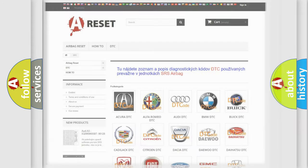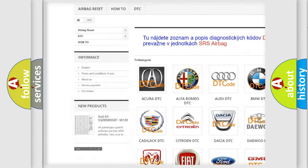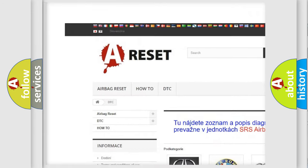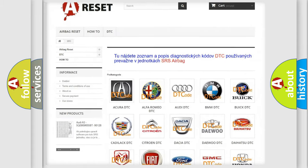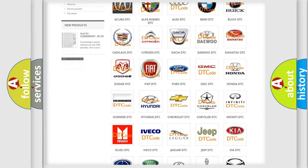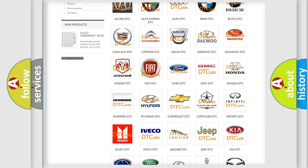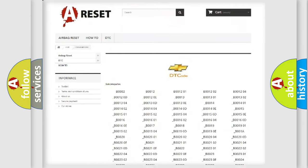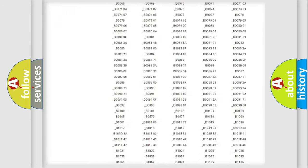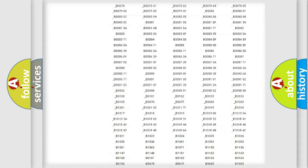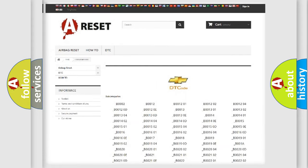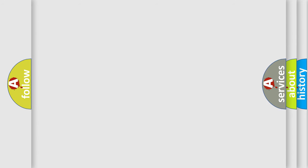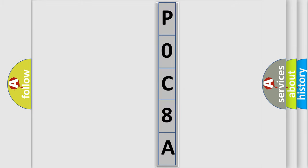Our website airbagreset.sk produces useful videos for you. You do not have to go through the OBD2 protocol anymore to know how to troubleshoot any car breakdown. You will find all the diagnostic codes that can be diagnosed in Chevrolet vehicles, and many other useful things. The following demonstration will help you look into the world of software for car control units.